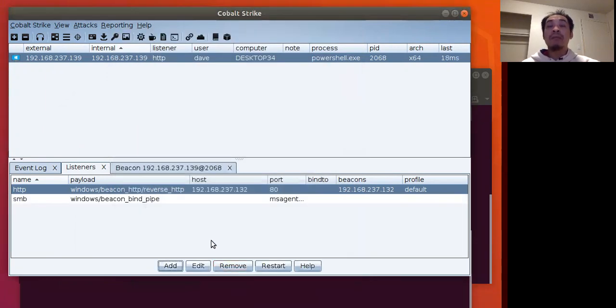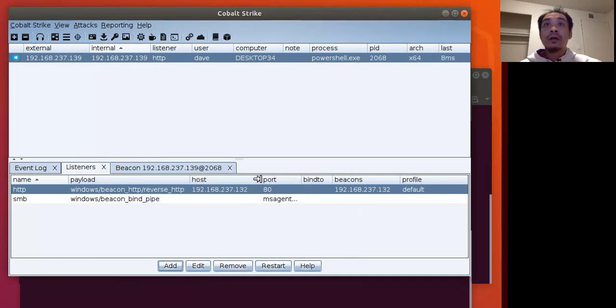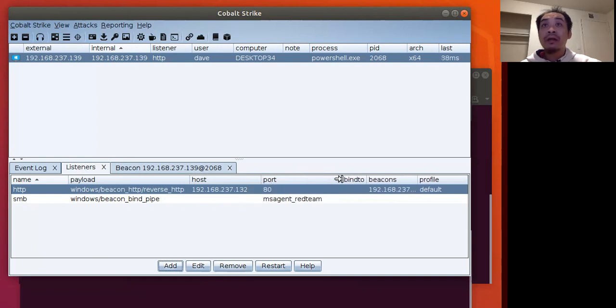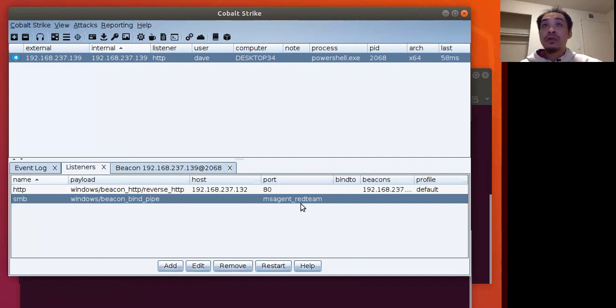For those who don't know what name pipes are, they are Microsoft inner process communication objects. So we have that here now in the listener, SMB listener with the name SMS agent underscore Red Team.